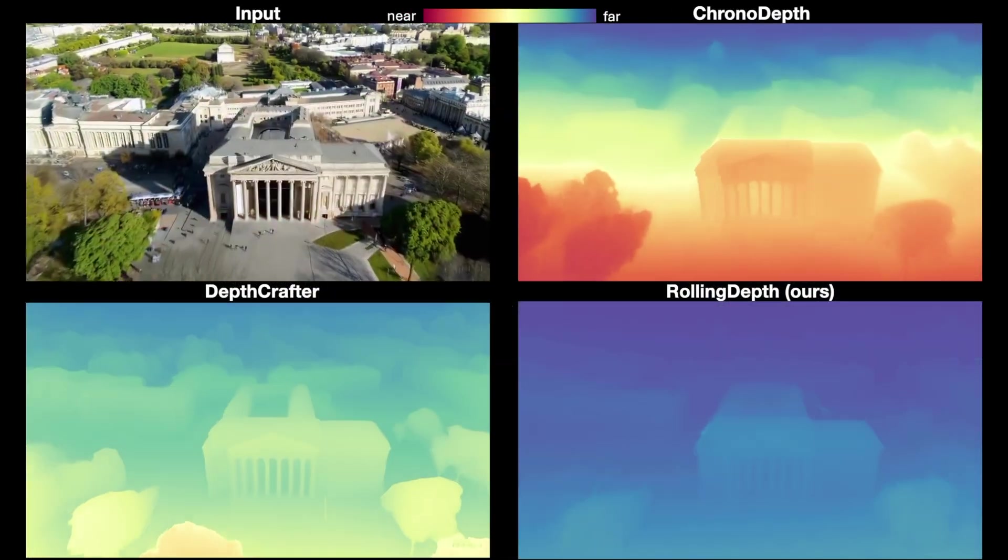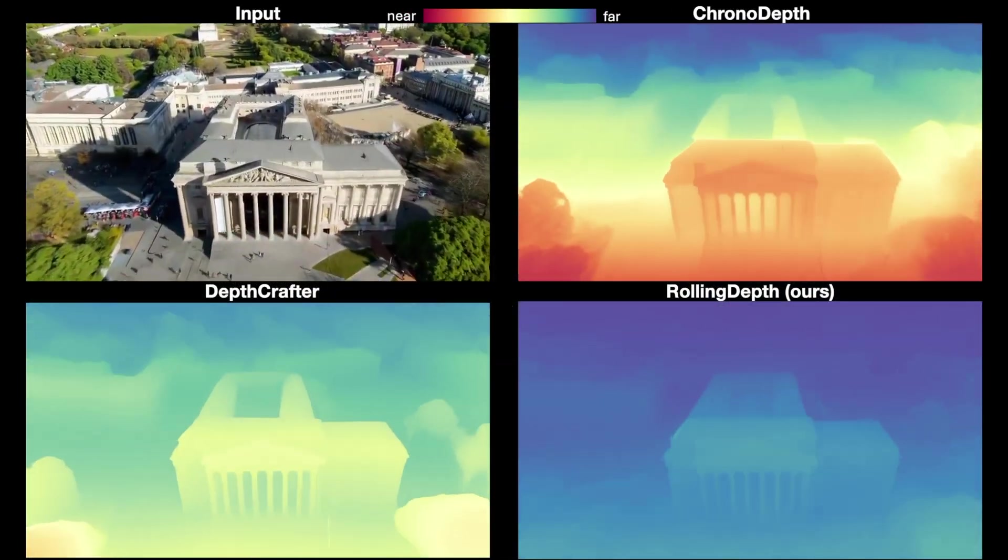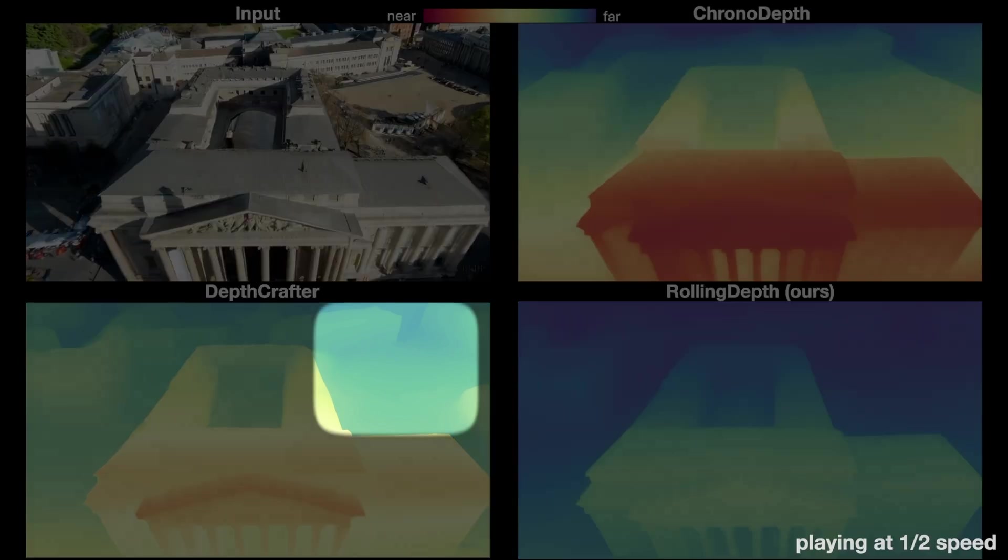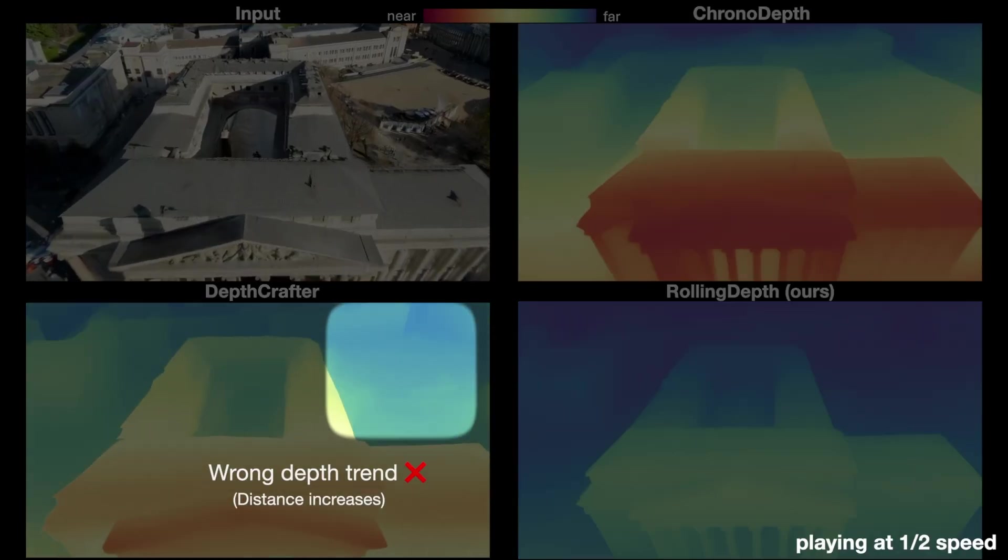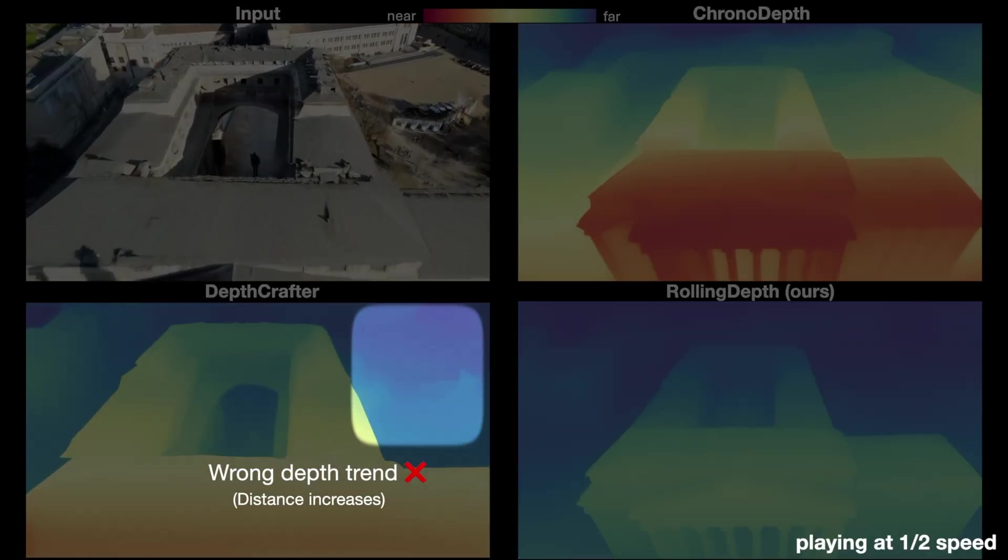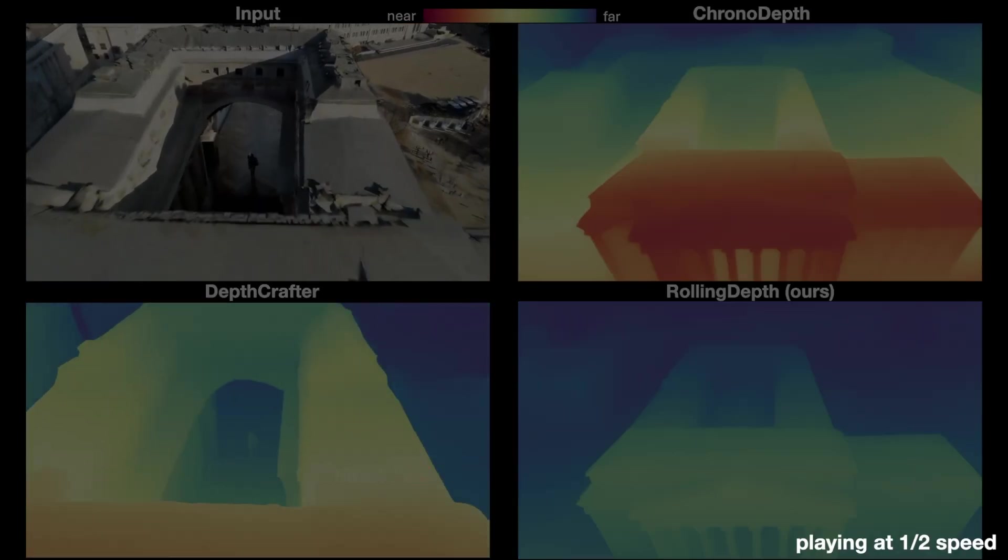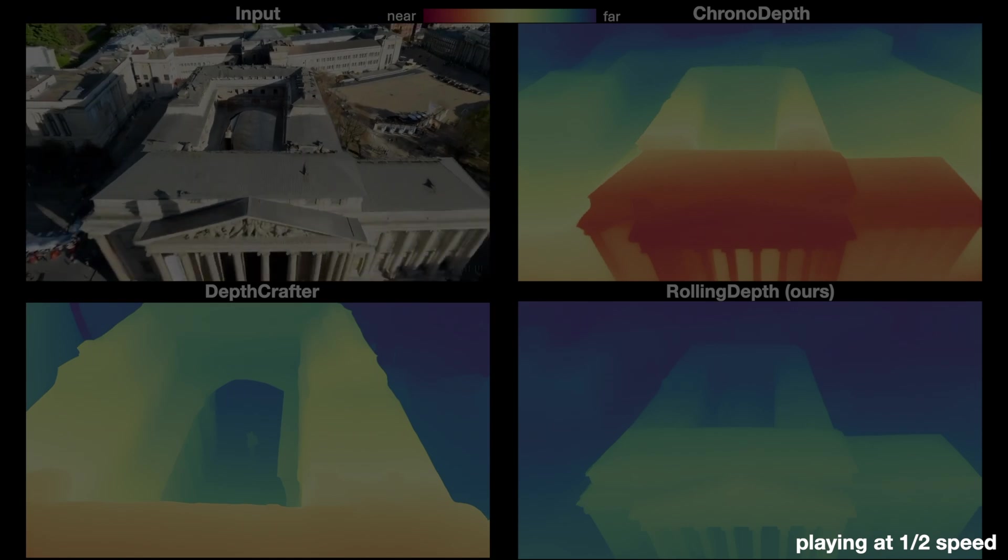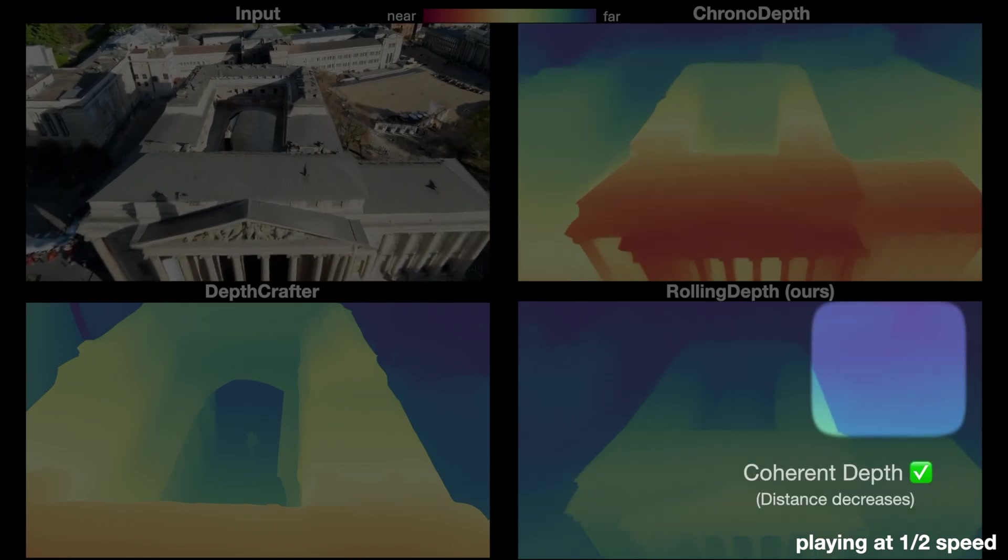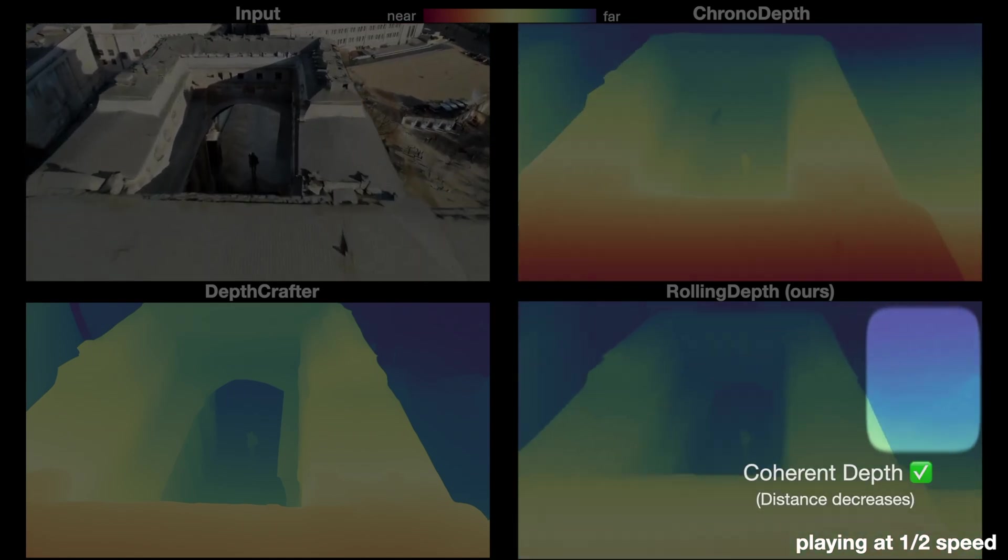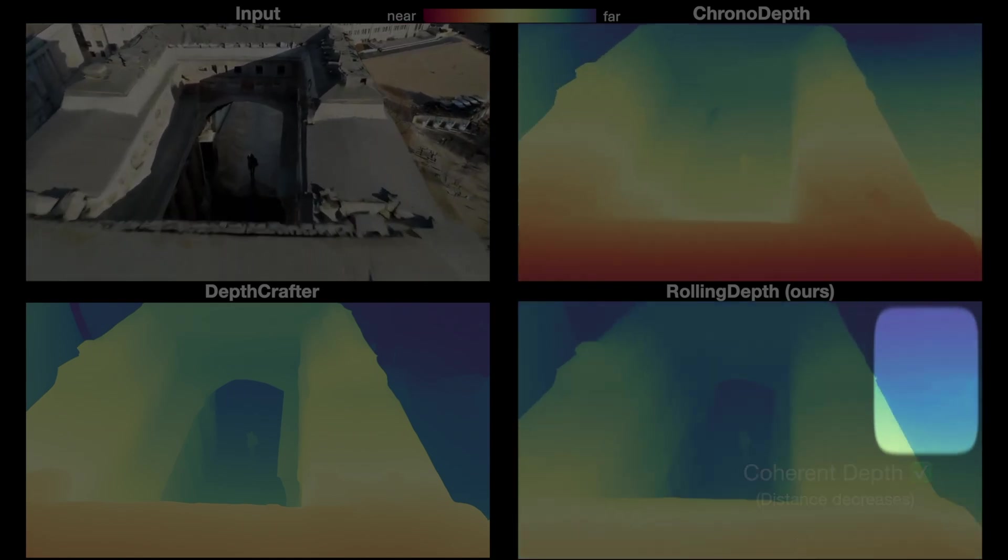We show a comparison on a long video. First, in the highlighted region, Depth Crafter increases the distance incorrectly as the building moves closer, and the depth color should transition to a lighter blue.